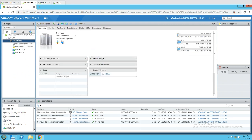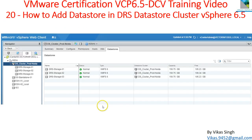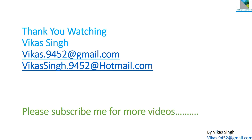That's all about how you can create a DRS storage cluster and how you can add an additional datastore to a DRS storage cluster in VMware vSphere 6.5. Thank you for watching. Please subscribe for more videos, and if you have any queries related to this video you can post them to my email. Thank you once again, bye bye.